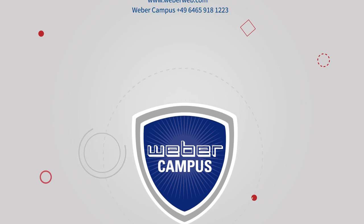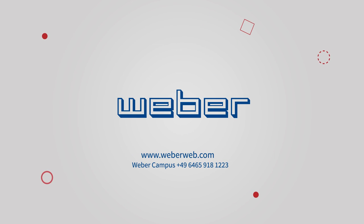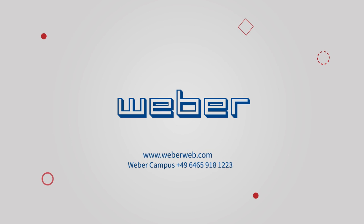So follow Mr. Jones' example and visit us at WeberWeb.com or give us a call.